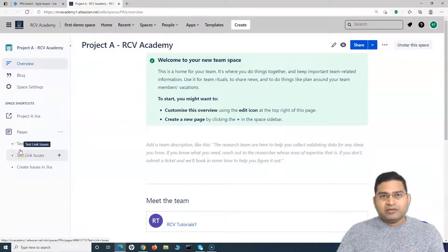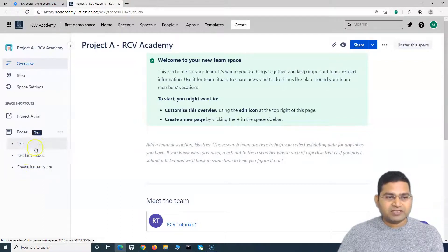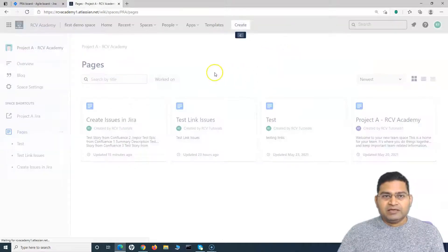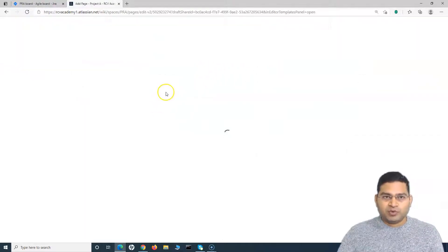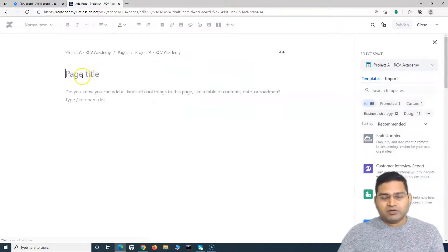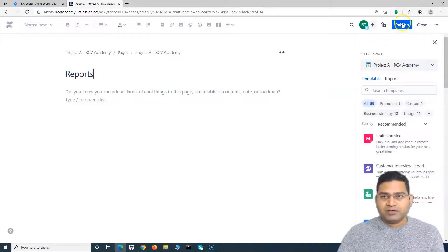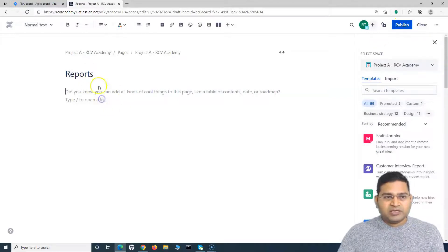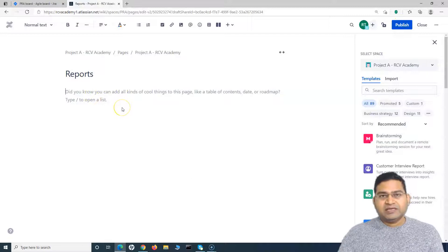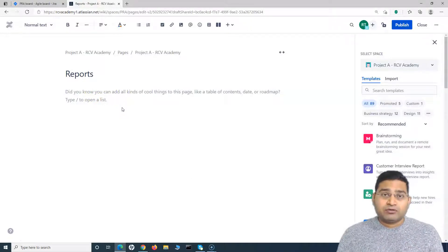Within this particular space, I can create a new page. I will name it the 'Reports' page. I can simply pull all the information I need from the Jira project into this particular page.